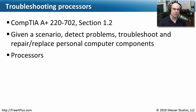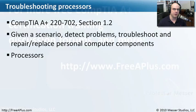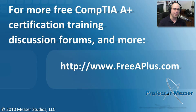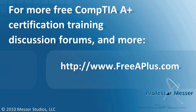That covers our requirements for our 22702 Section 1.2 where we needed to know what we can do to help detect problems and troubleshoot the processors inside of our computers. If you'd like to watch many of our other Free A Plus videos, participate in our message boards, send me an email, or much more, you can visit our website at freeaplus.com. Thank you.